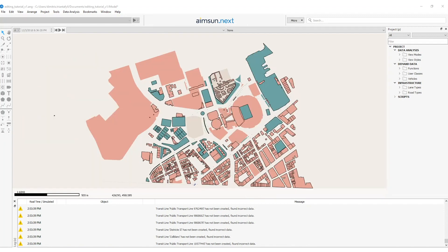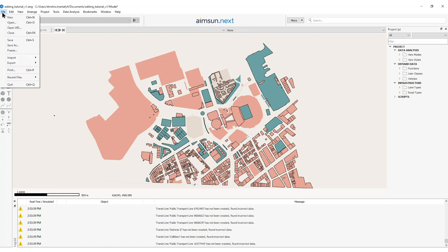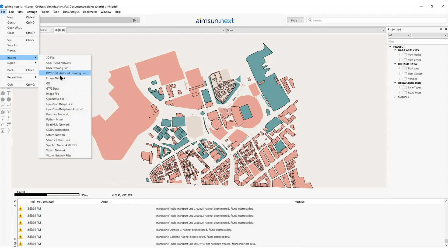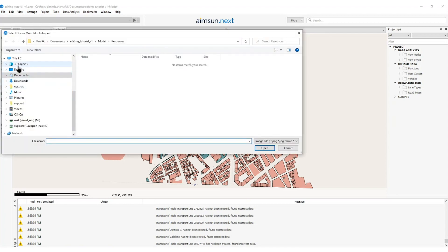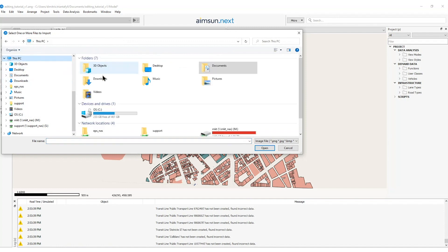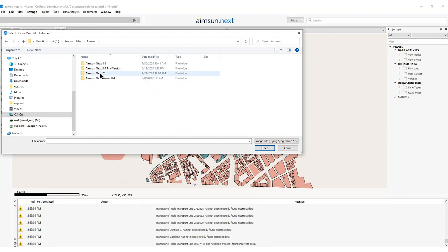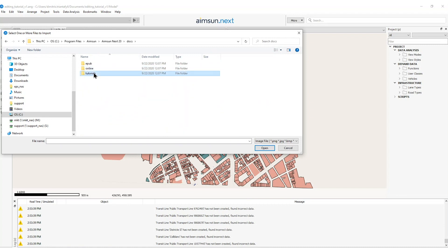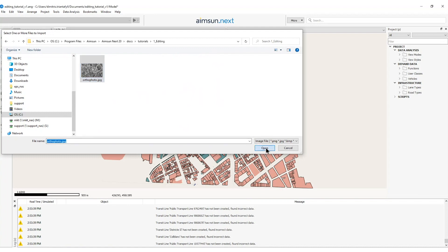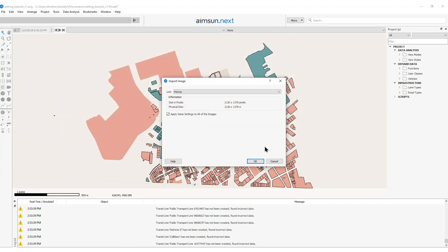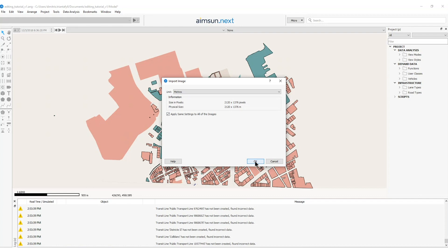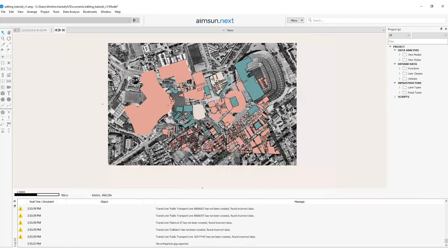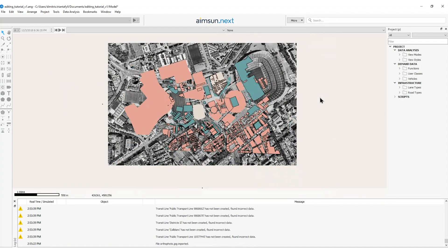Next step is to import the aerial photo called orthophoto.jpg. I will go again to the menu bar file import image file this time and head to the directory of AIMSAN next. Program files, AIMSAN, AIMSAN next 20, docs, tutorials, editing and select the orthophoto.jpg file. By opening this file the import image window appears. The units are meters and I will leave all this dimension as predefined. I will press ok and here I can see the jpg image file imported.